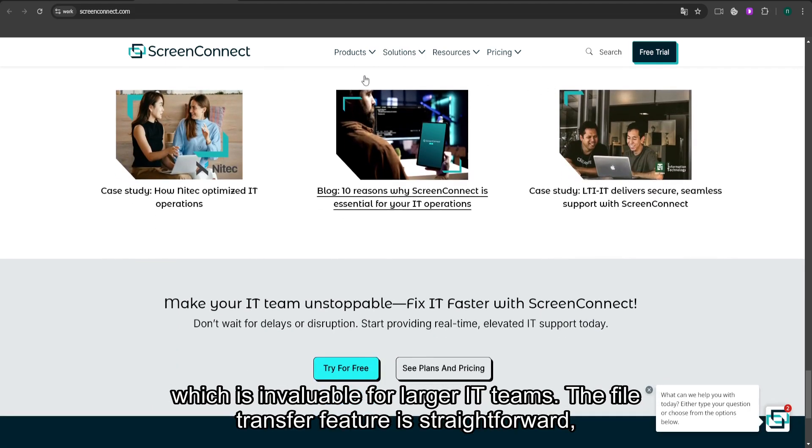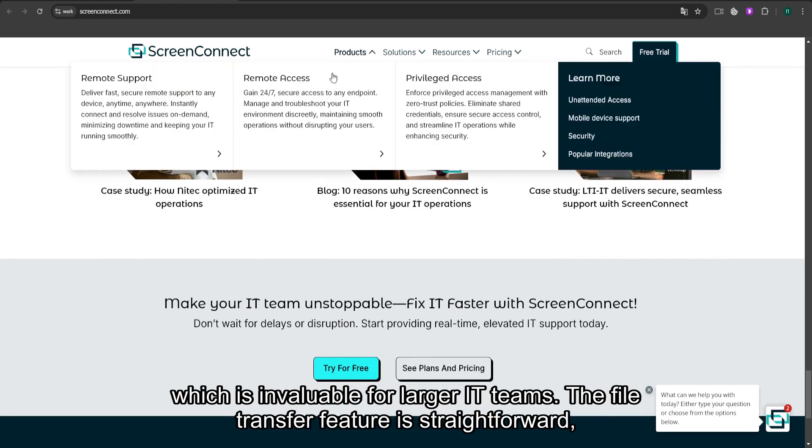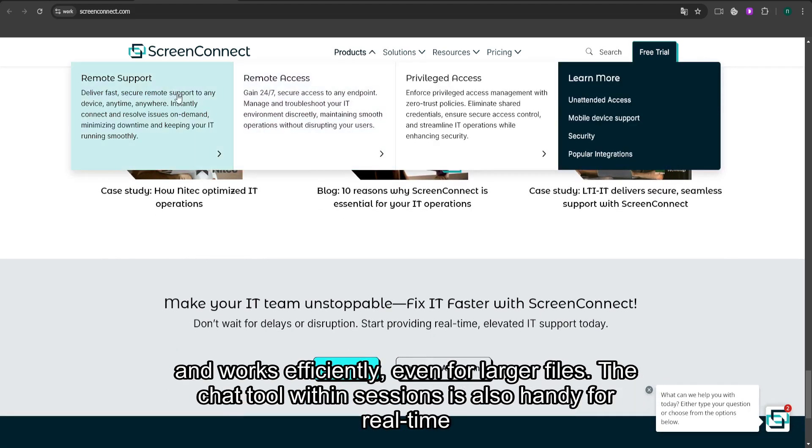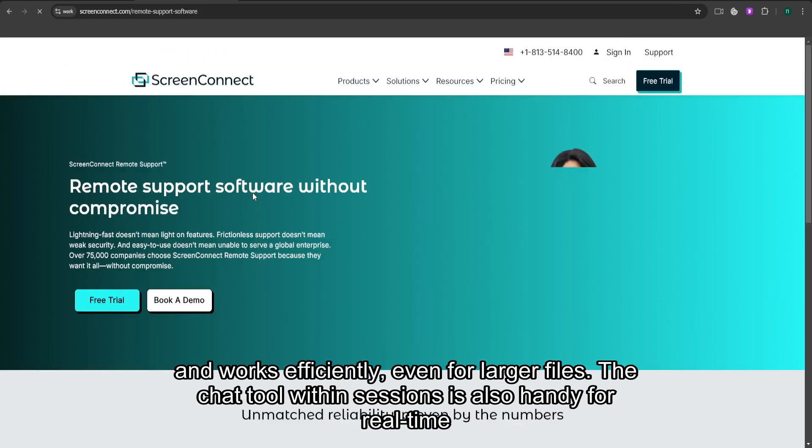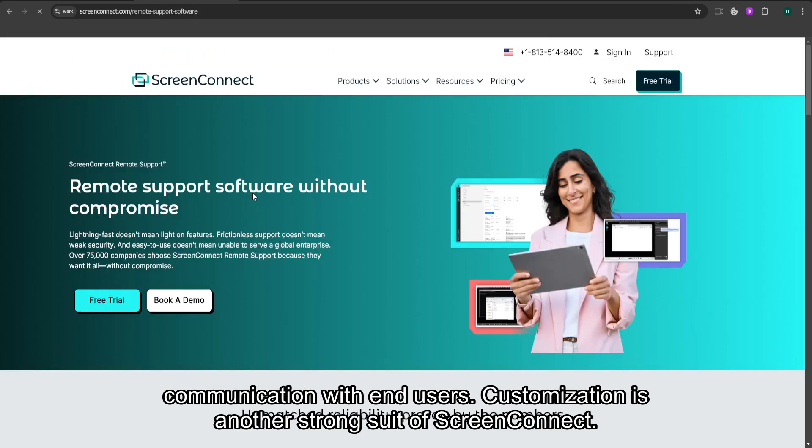The file transfer feature is straightforward and works efficiently, even for larger files. The chat tool within sessions is also handy for real-time communication with end users.